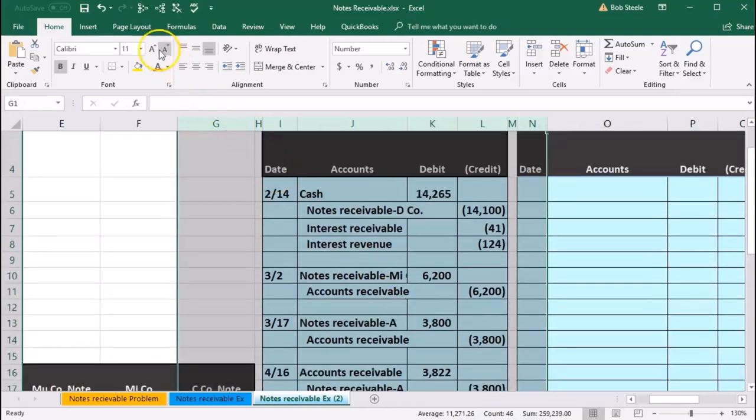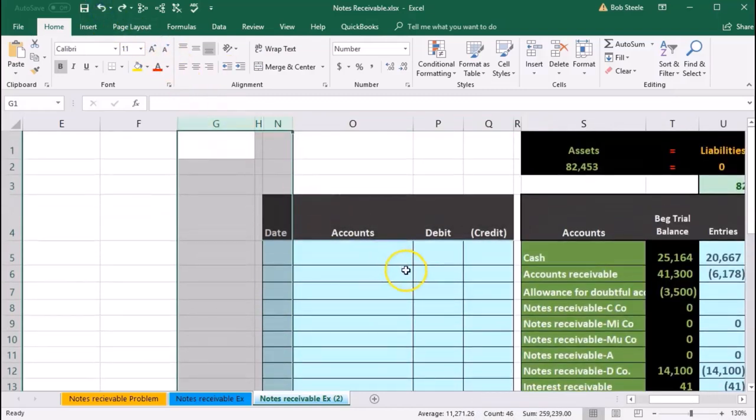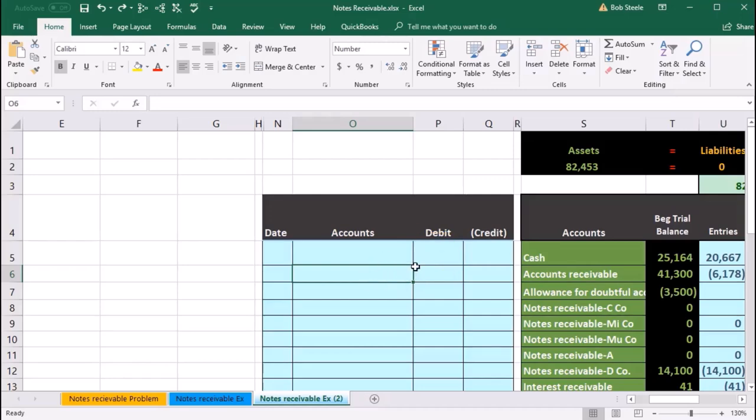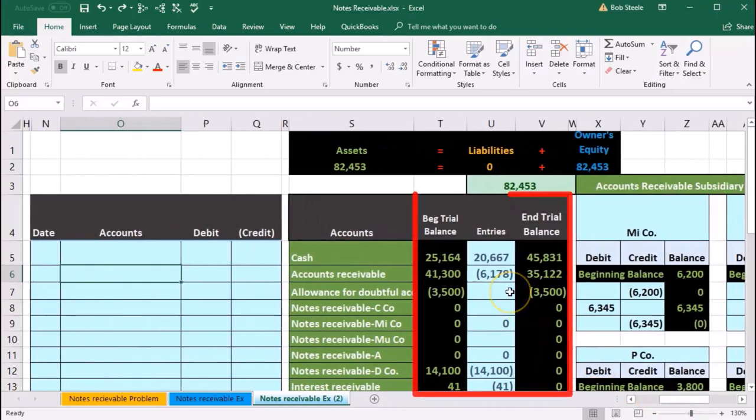Now I'm going to undo that and hide them back up. I'm just going to hide those so that we can then see our current data that we're going to be posting to our worksheet.